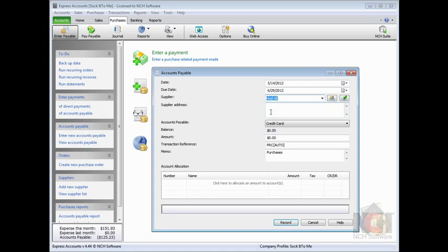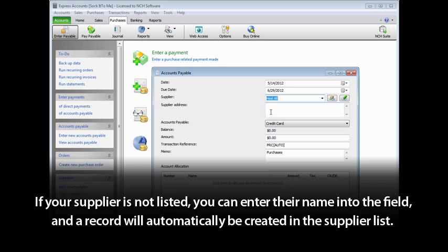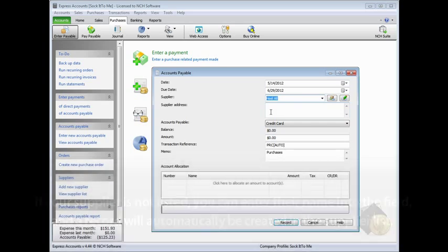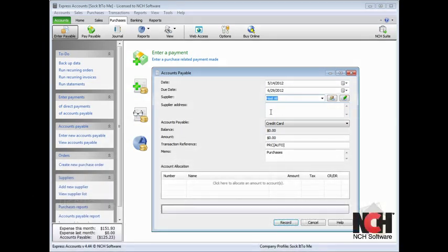If your supplier is not listed, you can enter their name into the field, and a record will automatically be created in the Supplier list. We will talk about the supplier list and how to edit supplier records later in this tutorial.